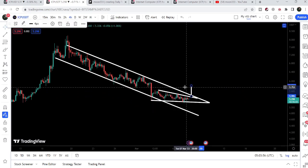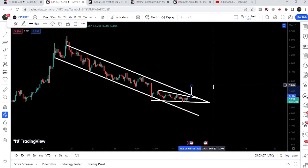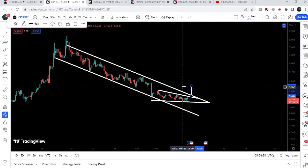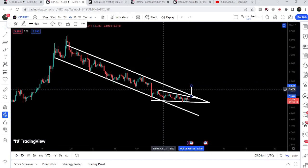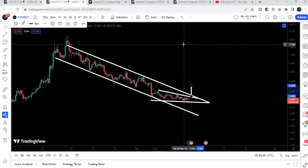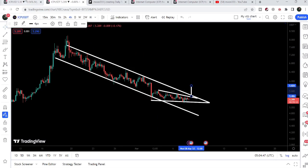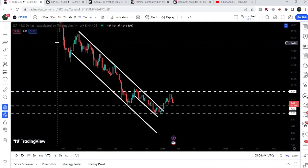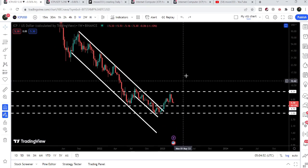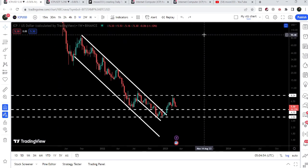After the breakout, the expected target to the upside is approximately $5.82. Once Internet Computer breaks out the resistance of the down channel, the target to the upside for this channel will be at the top, approximately at $7.75. The final target for the big down channel after breakout is at the top of the channel, approximately $90 to $100.